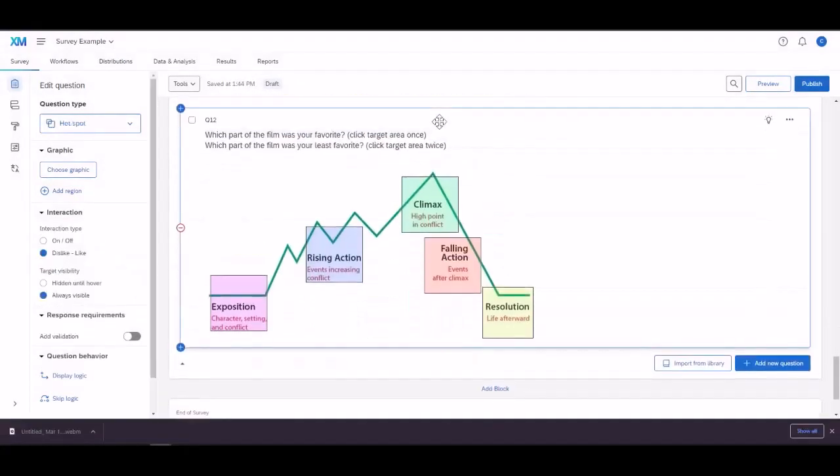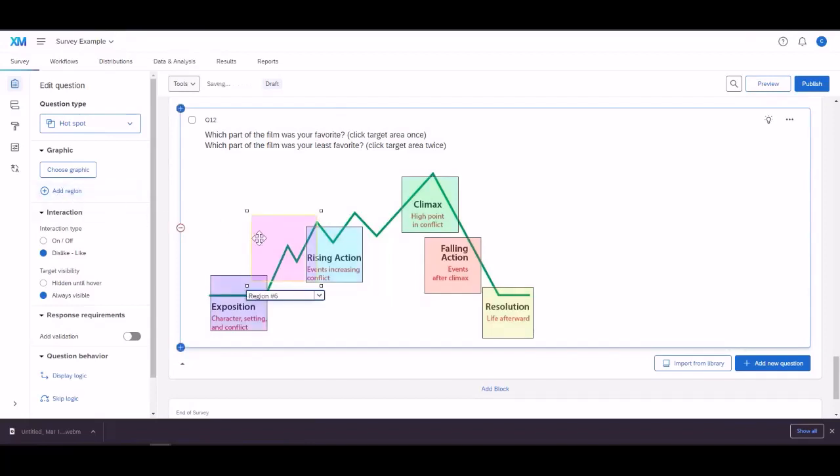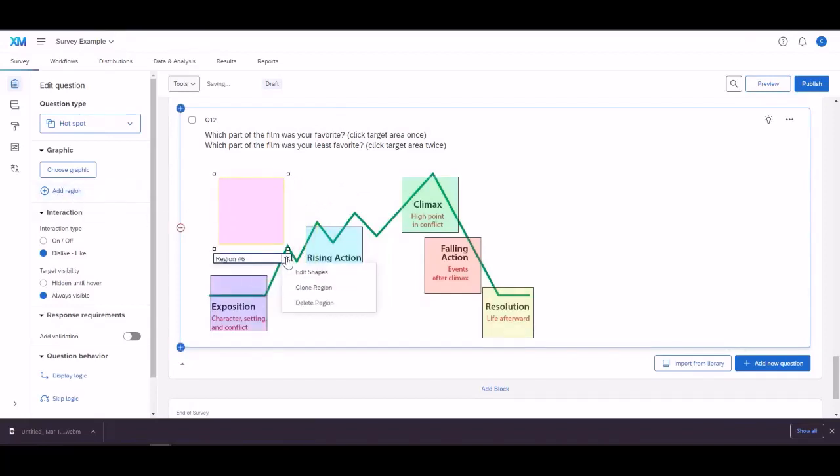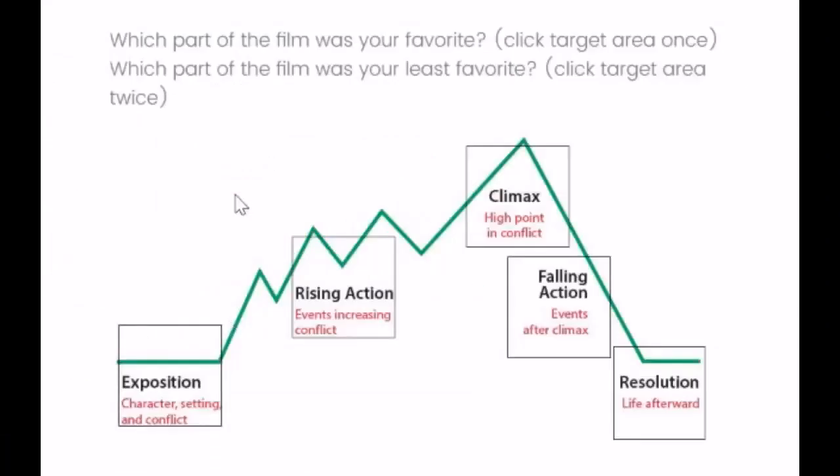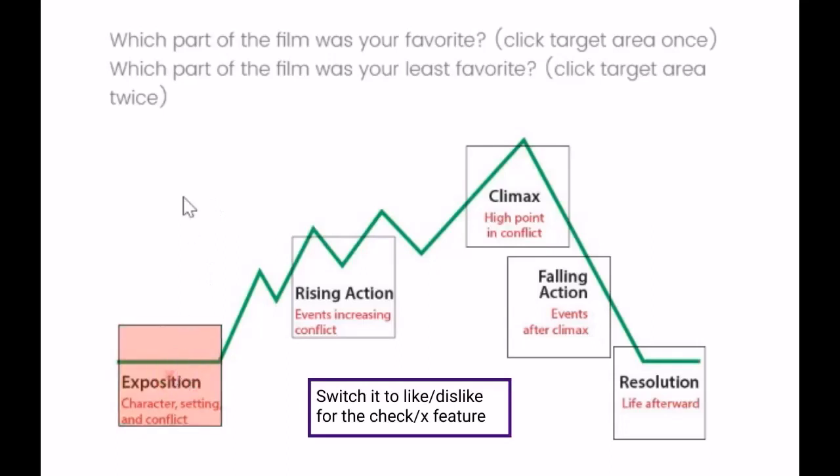And lastly, we have the hotspot. This is where you can set up predetermined squares that they can click on. You just have to add a region. You can even duplicate it. Edit the shape. There are different interactions and visibility types. I made sure mine were always visible. And there's the on-off, which just makes you check it once, and it's green. Or you can check it another time and make it X.